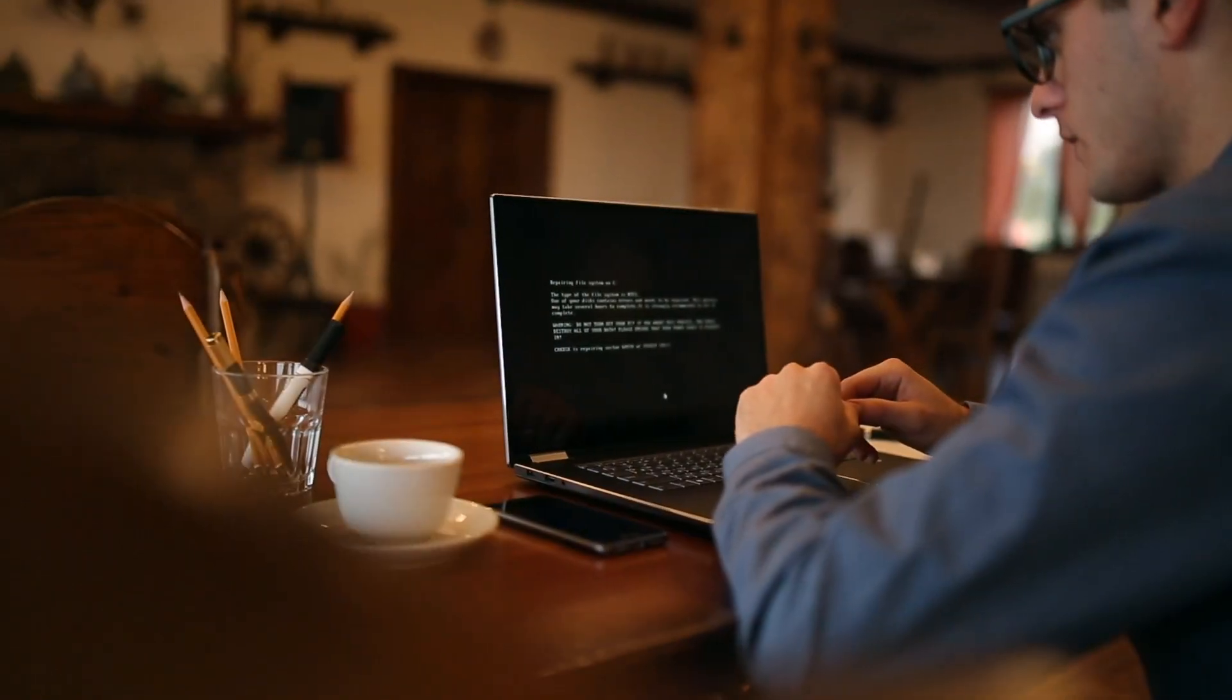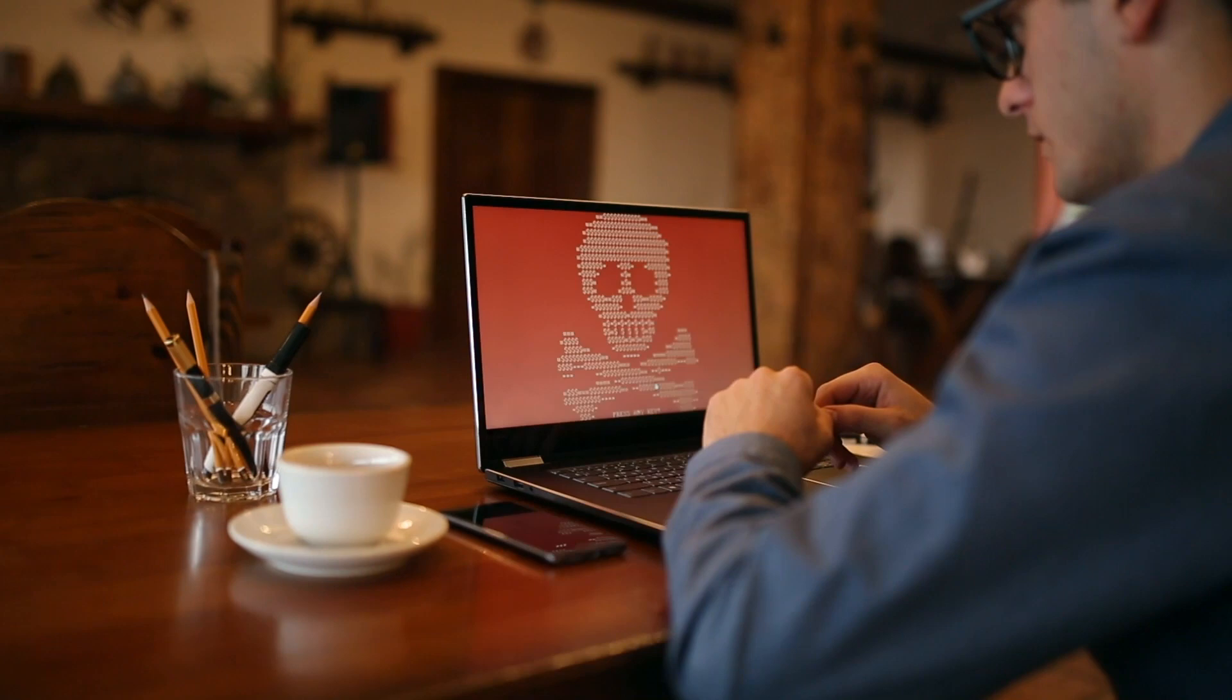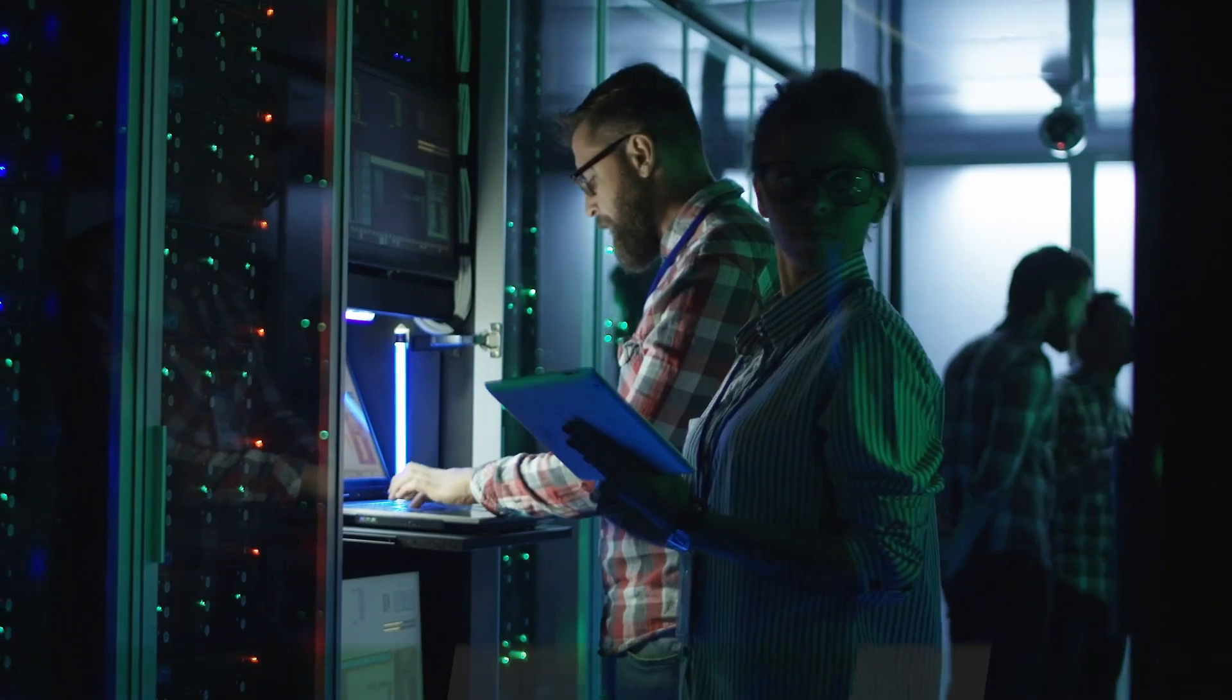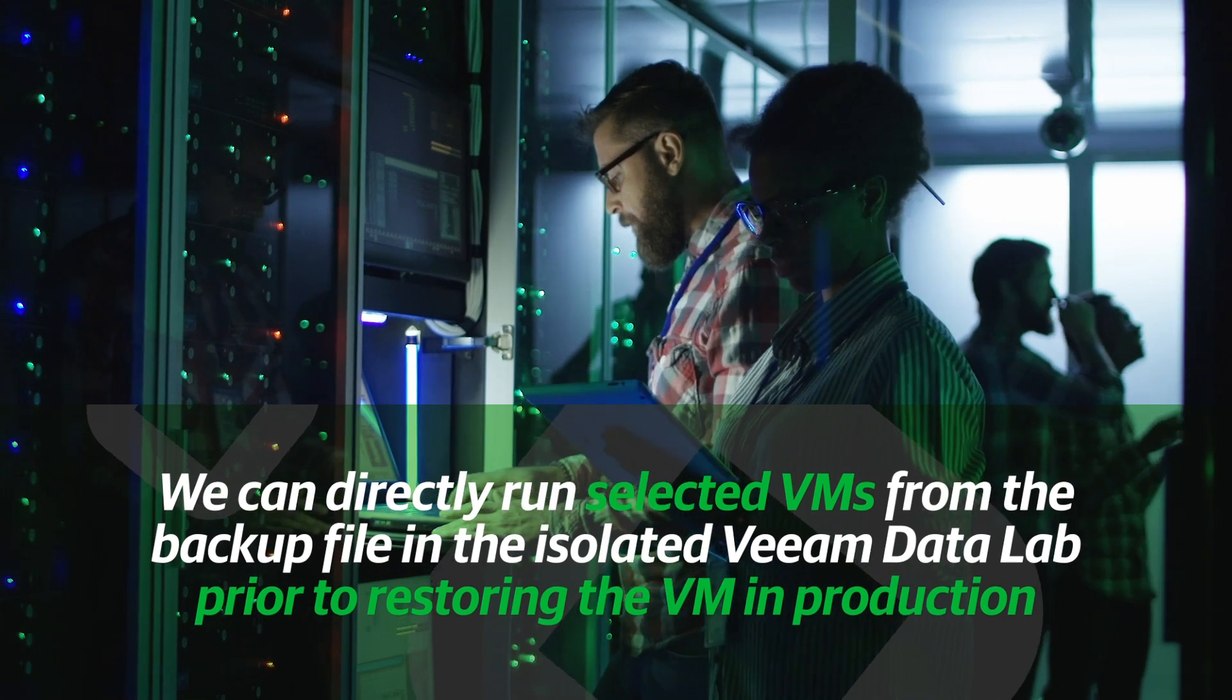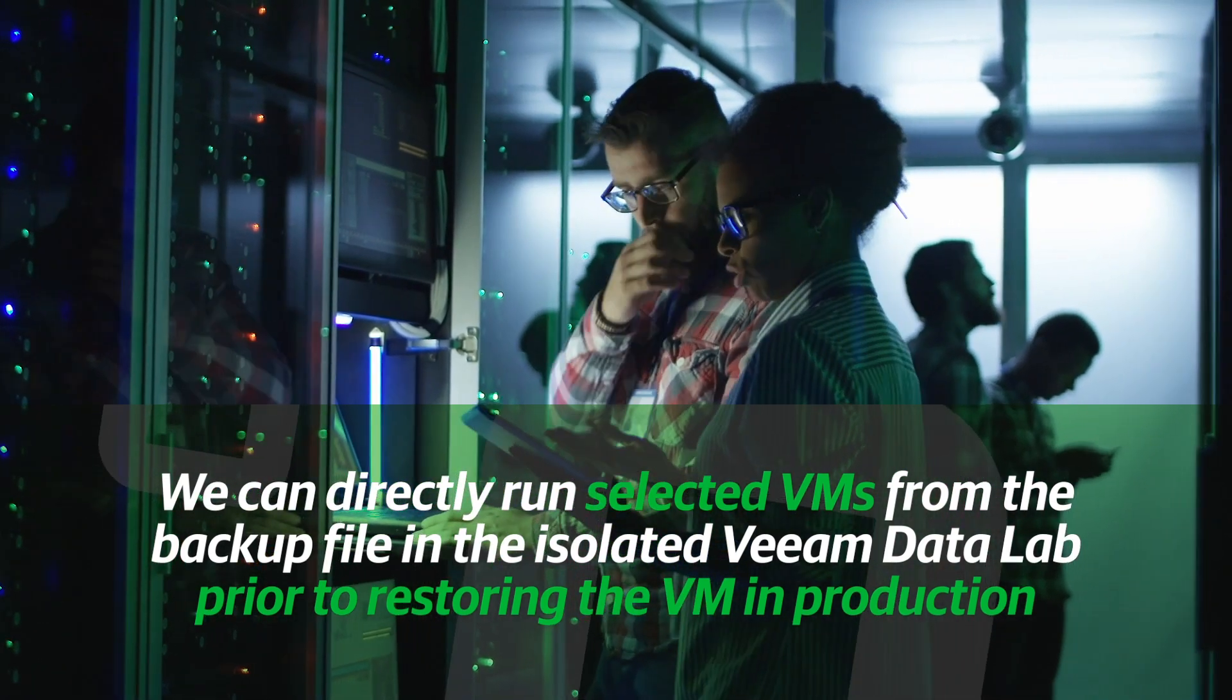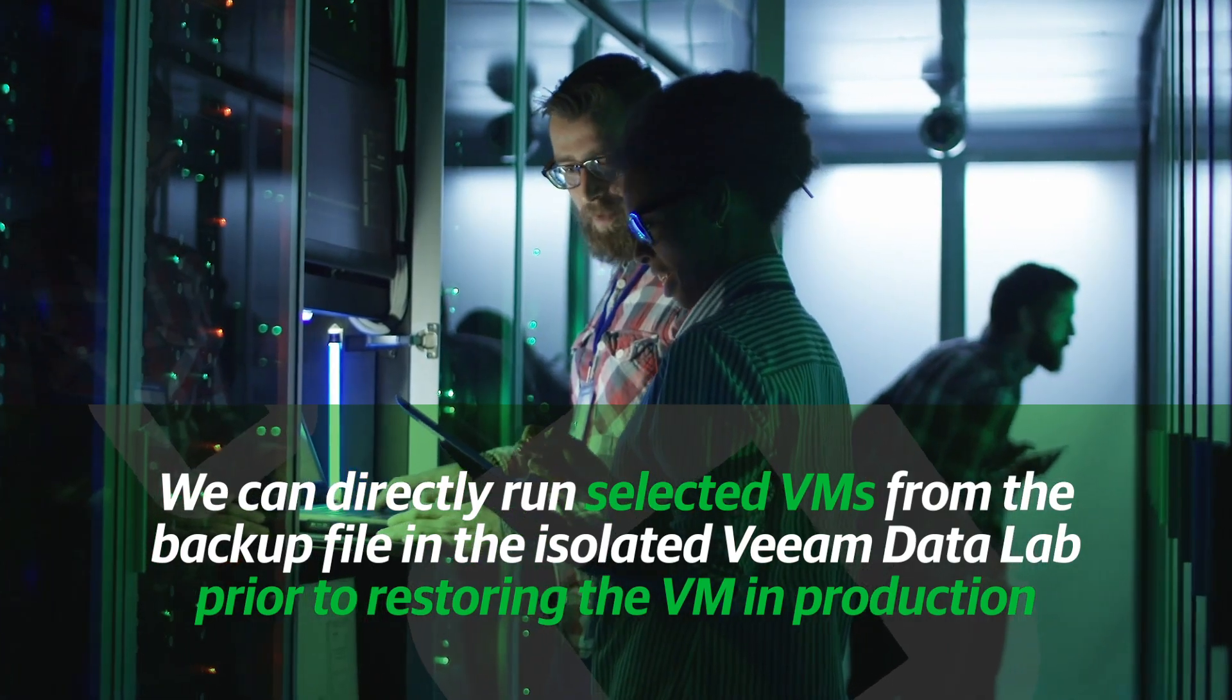We also have some enhancements with our previous 9.5.4 release around Secure and Stage Restore, which is great for addressing how Veeam protects end users against malware and how we can directly run selected VMs from the backup file in the isolated Veeam data lab prior to restoring the VM in production. Great. And I think we're going to get into some of those enhancements later in the video. All together, these are some great capabilities within our two products. An easy-to-use interface for our customers that pairs nicely with the InfiniBox for a tightly integrated data protection for ever expanding data management needs.